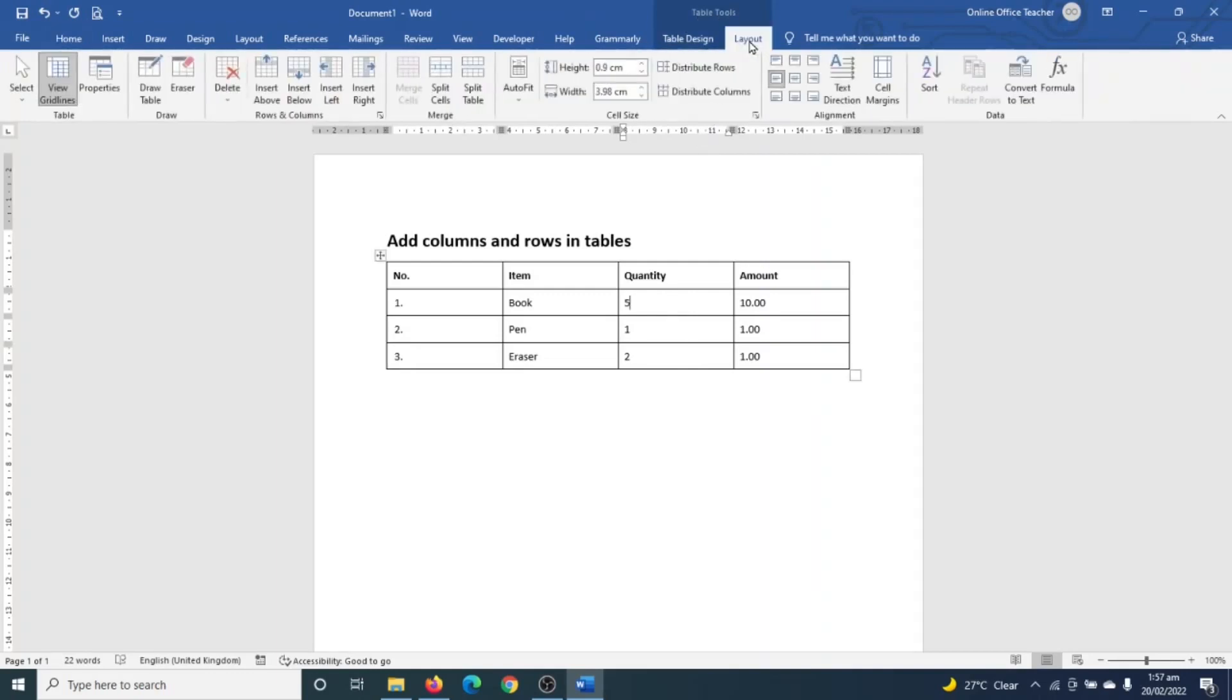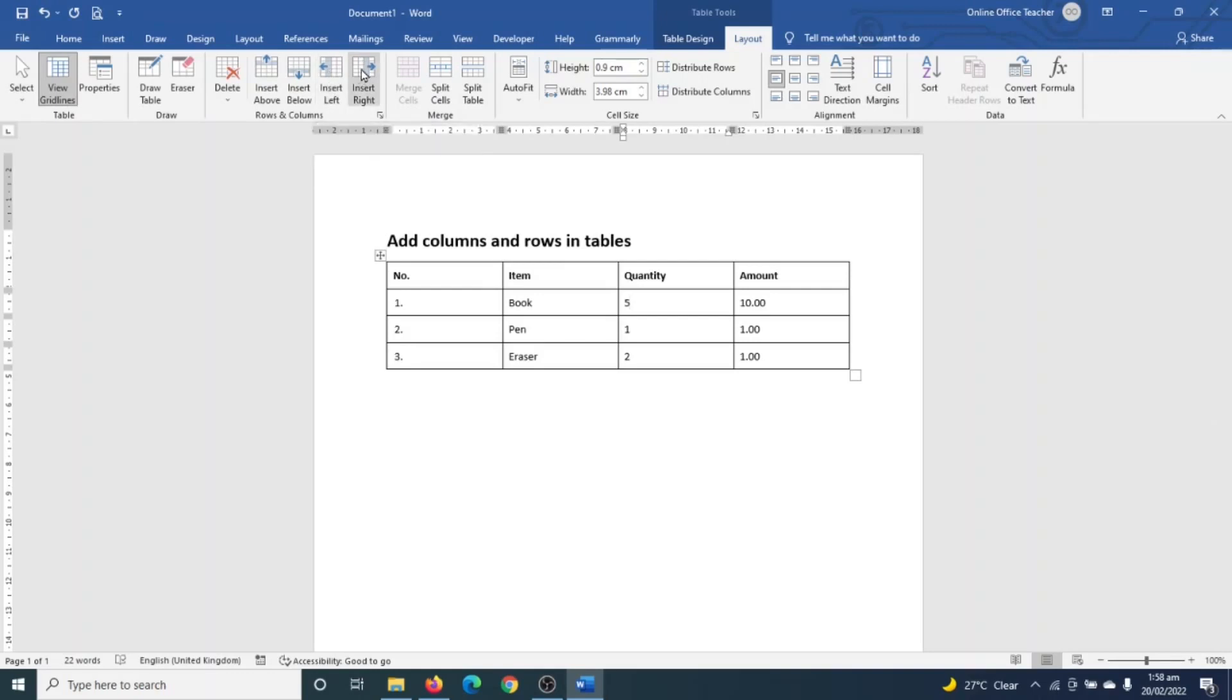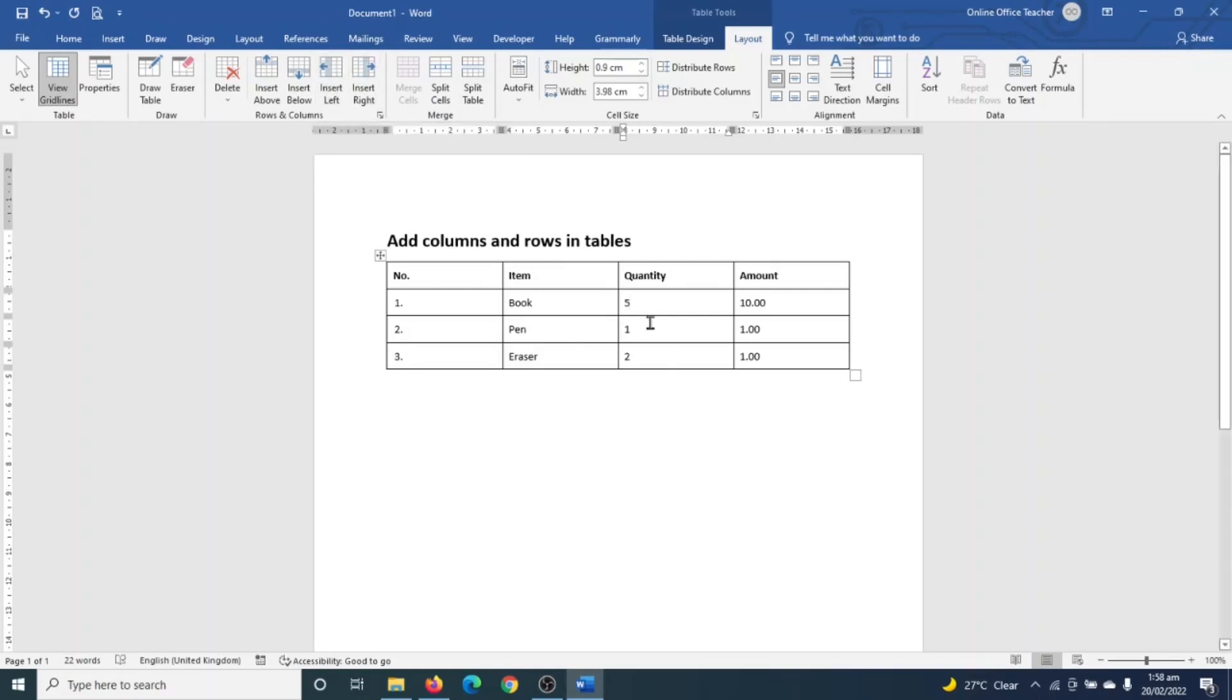And I'm going to use the Rows and Columns group. Now in here I have five commands that I can use. And for columns, you are going to use either Insert Left or Insert Right. Using any of these two commands will depend upon where you have your insertion point.